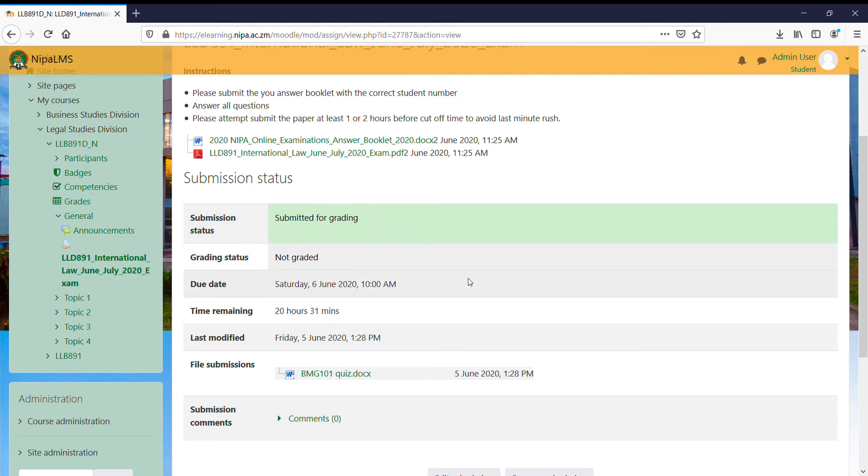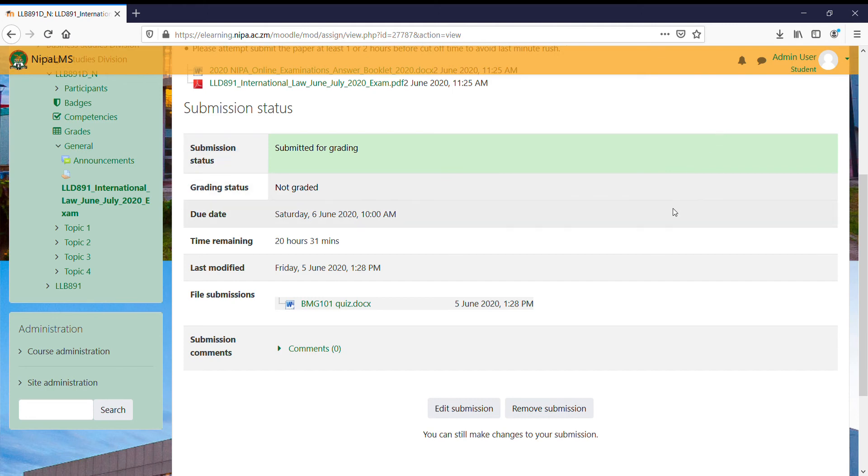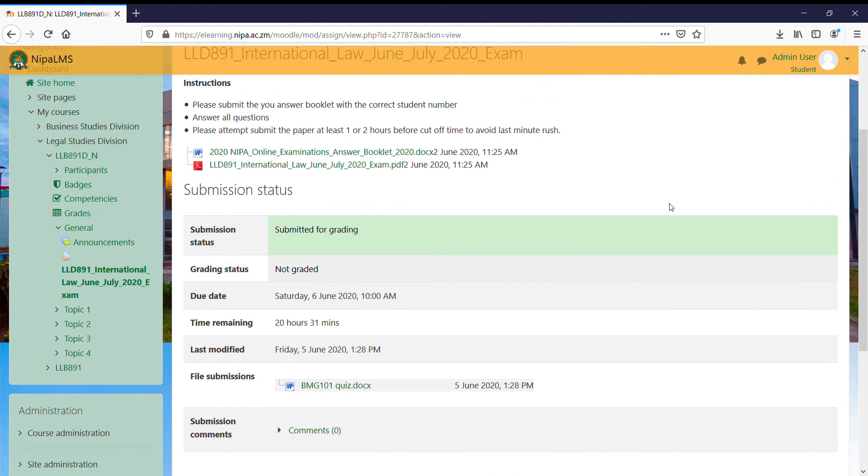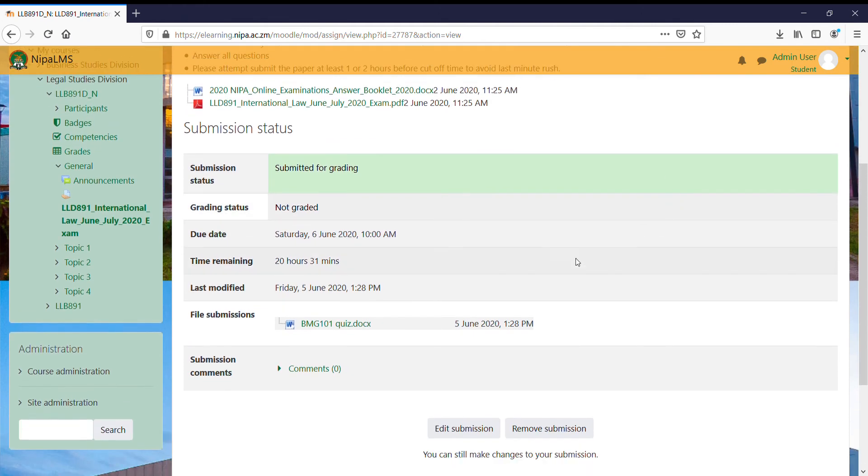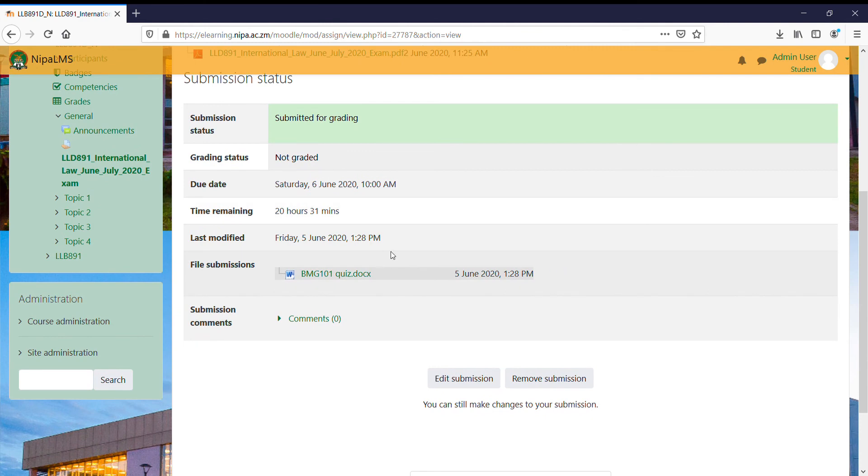The submission status says submitted ready for grading. This means you've successfully made your submission, and that's pretty much it. The only other thing you need to know is that if you submit early, you can still edit your submission.